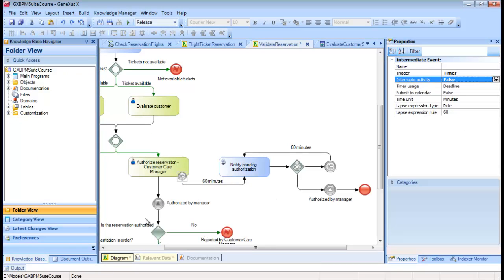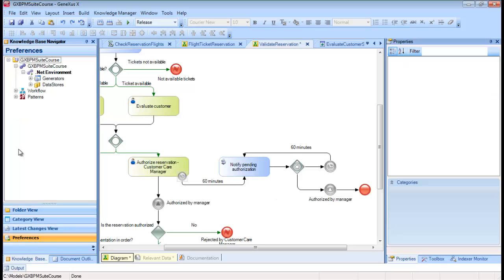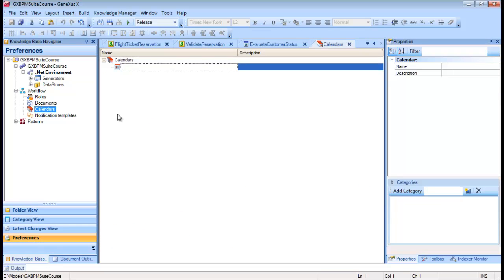To create a calendar, we open the Preferences window and double-click on Calendars below Workflow.